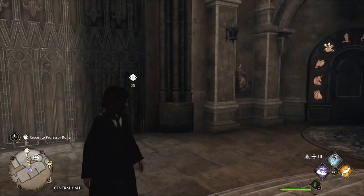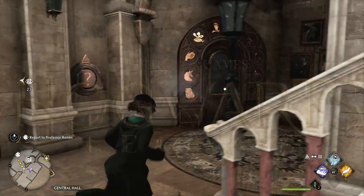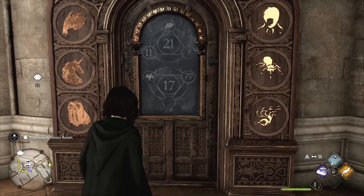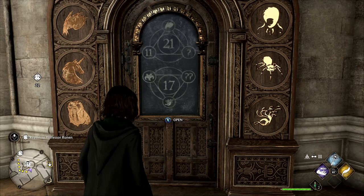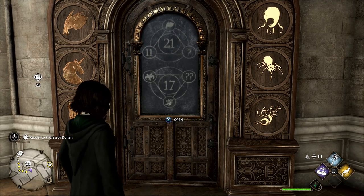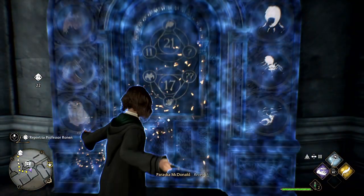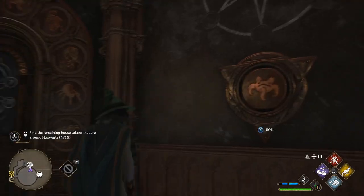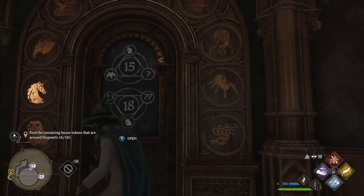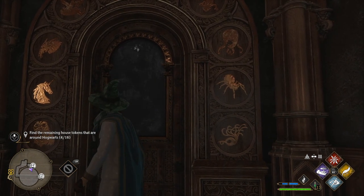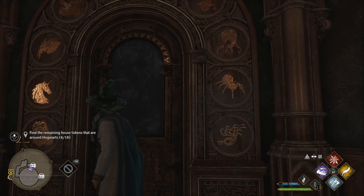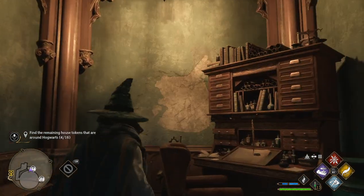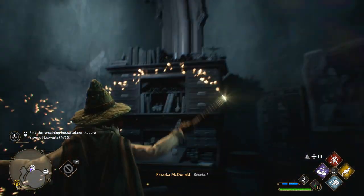One of the first types of riddles you need to crack in Hogwarts Legacy are the doors with numbers on them. There are quite a few doors of this type in the castle and they may give you a hard time. But there is a great location in Hogwarts that gives you a quick way to solve those math problems, and I am going to show you where to find it.